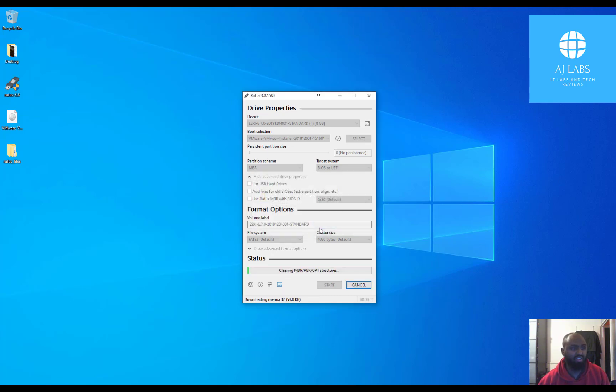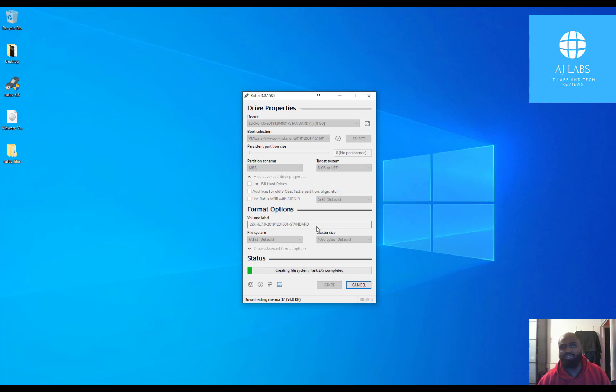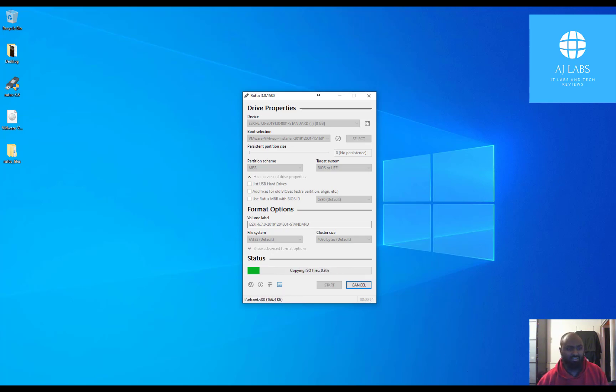And it will start the process of creating the USB. Once it's done, I can then take out my USB, put it into my server, boot off from the server and start installing the ESX operating system, just so I can get the second part of my lab set up.